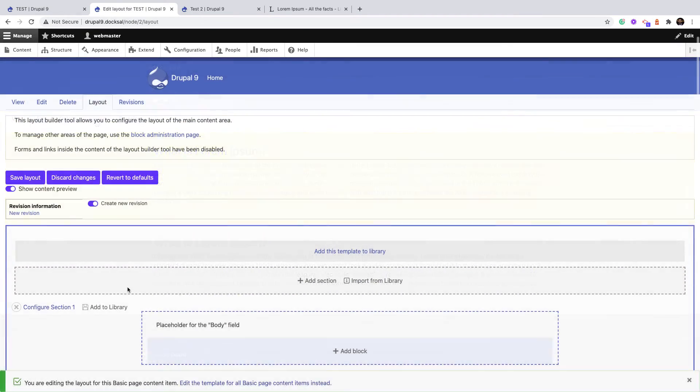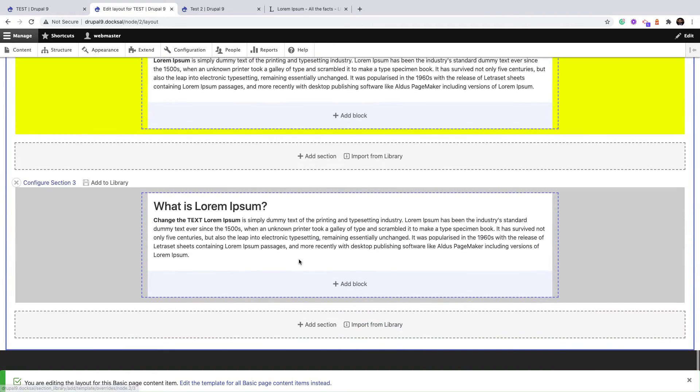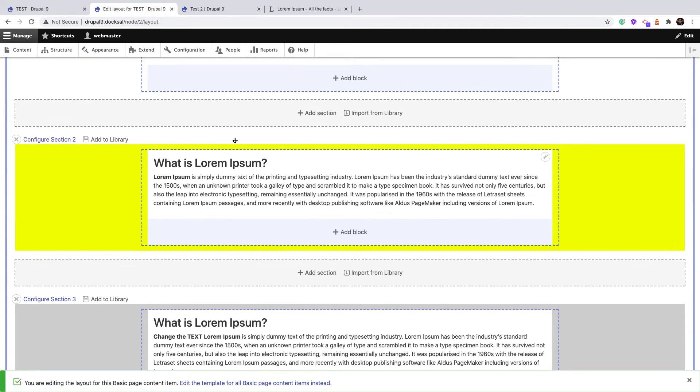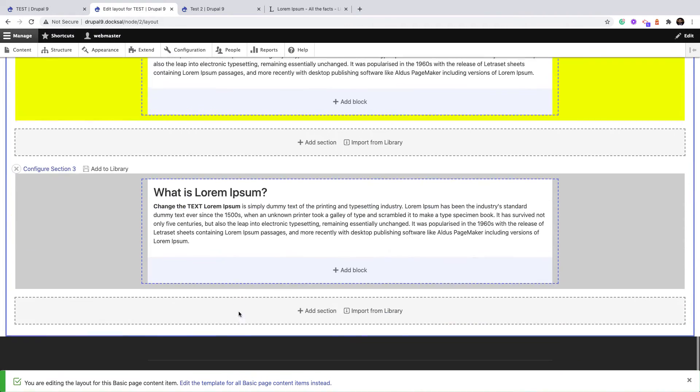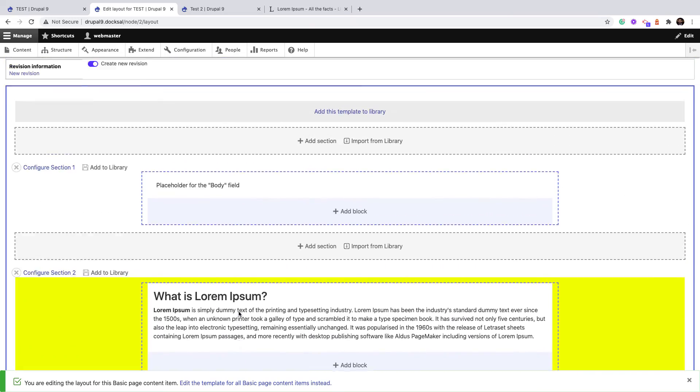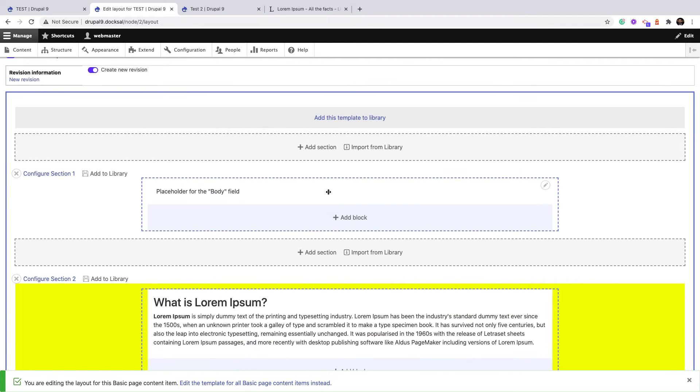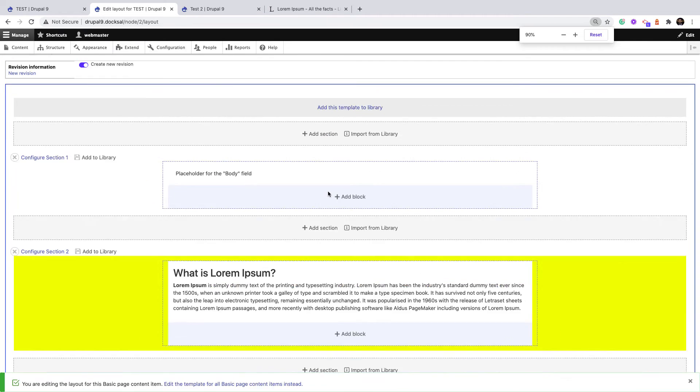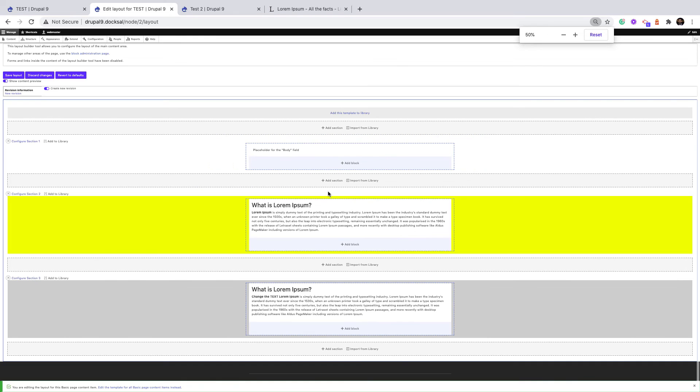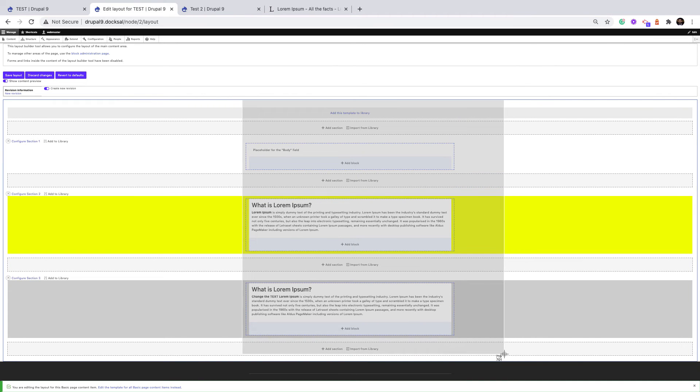Another option is 'Add this template to library' which takes all the sections on this screen and saves it to library. In this case, let's take a screenshot for this one from header to footer.